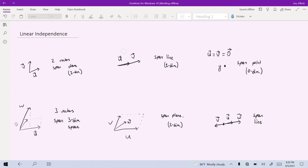A plane we can think of as being a two-dimensional object, since planes have a notion of area to them. Now in the next picture, we again have two vectors, but this time the two vectors are collinear. Because they are collinear, they end up spanning only a line rather than a plane. A line intuitively is a one-dimensional object because it only has length but no area. For the special case where both vectors are the zero vector, they would only span a point — just the origin — which is a zero-dimensional object. So with two vectors, they will span two, one, or zero dimensions.